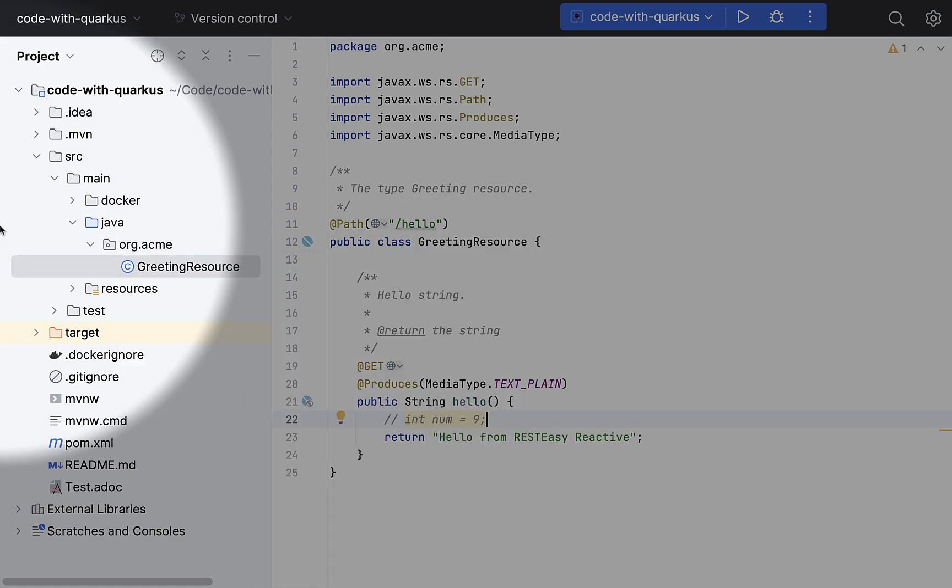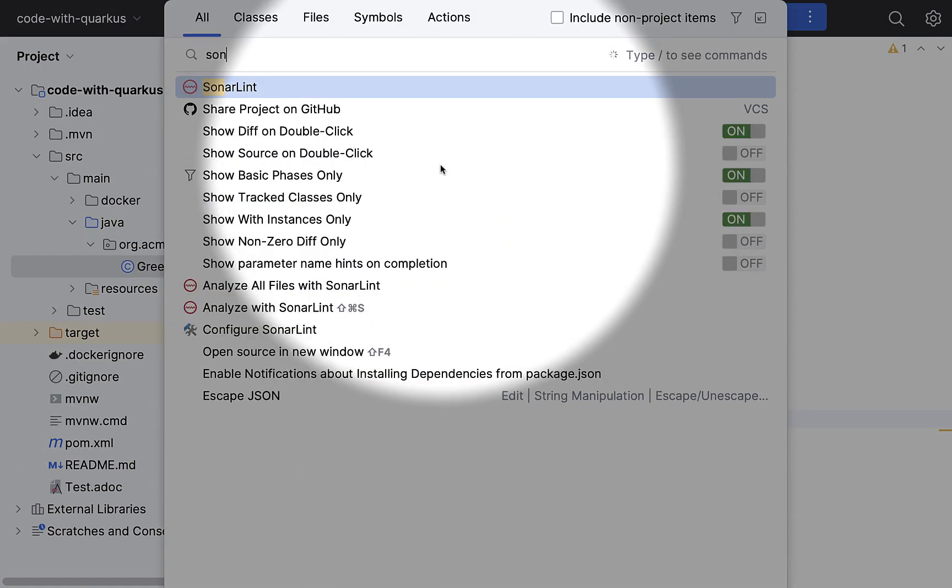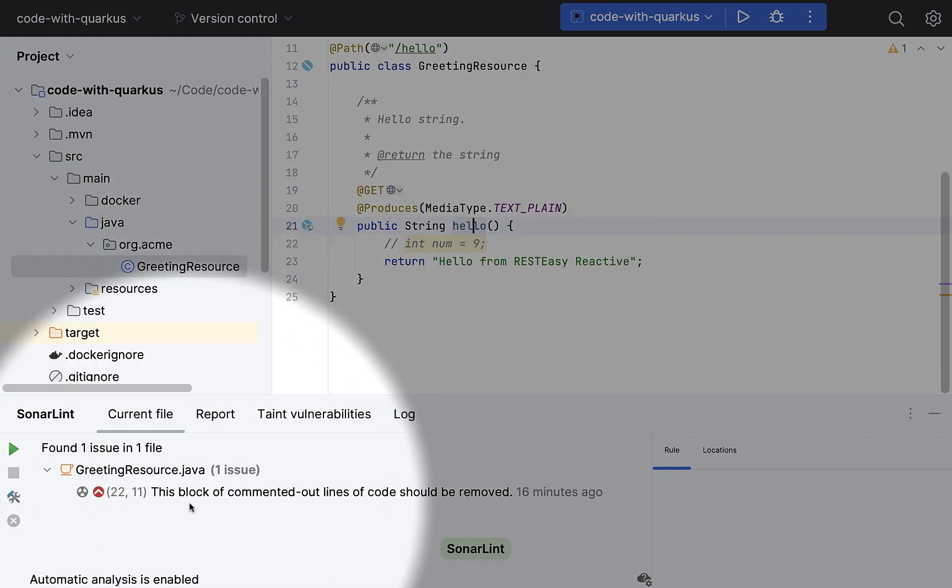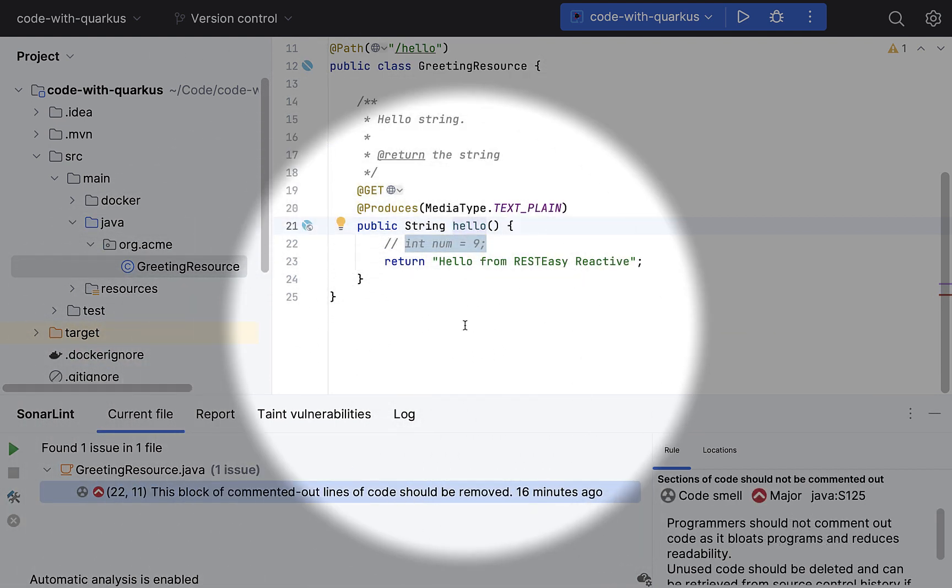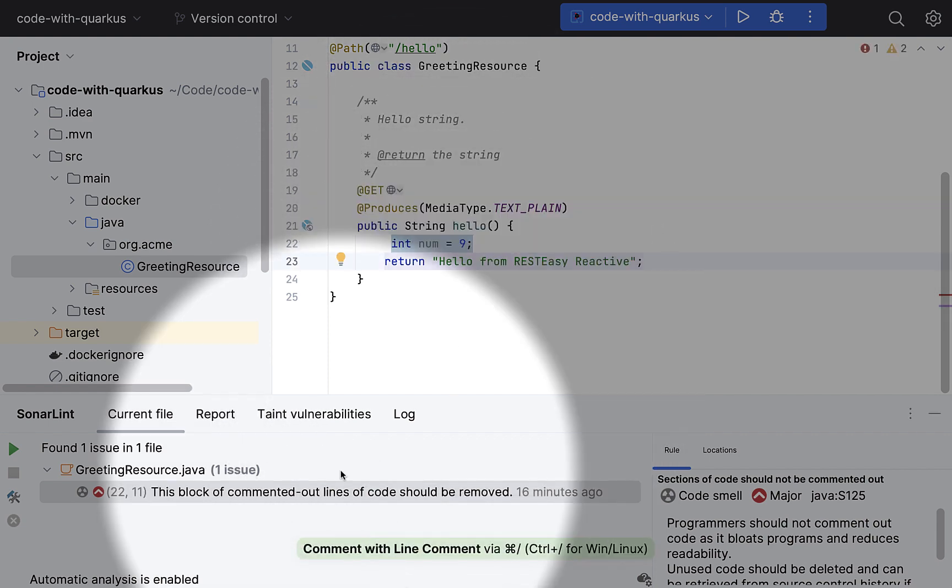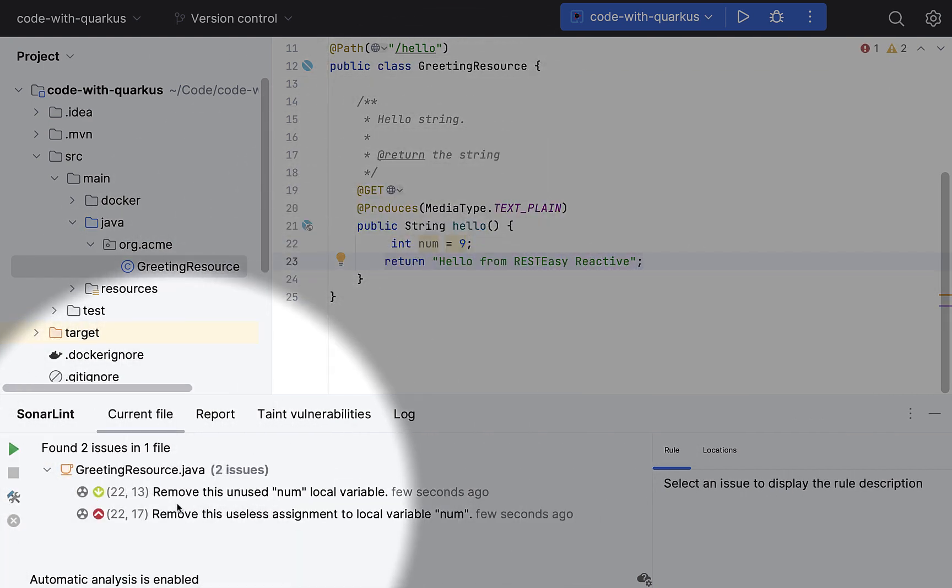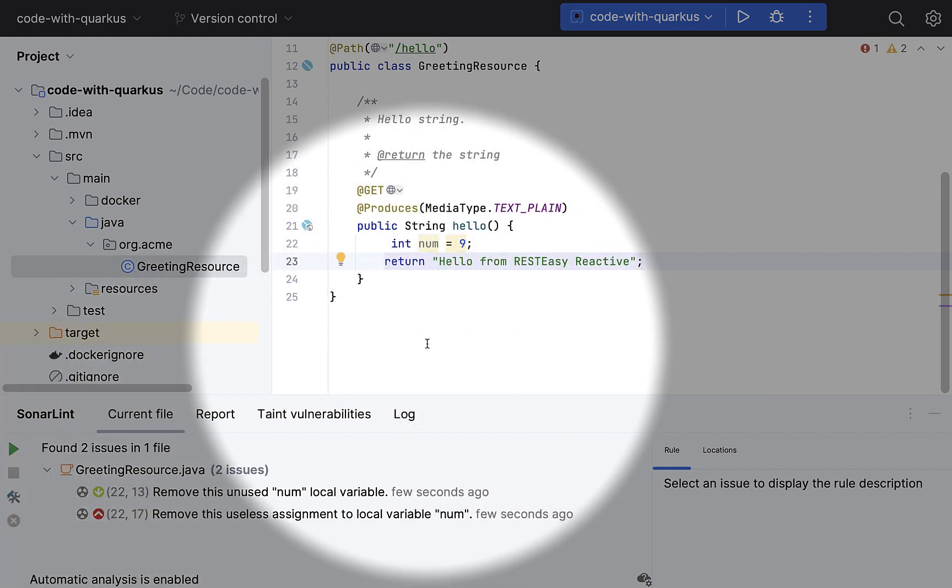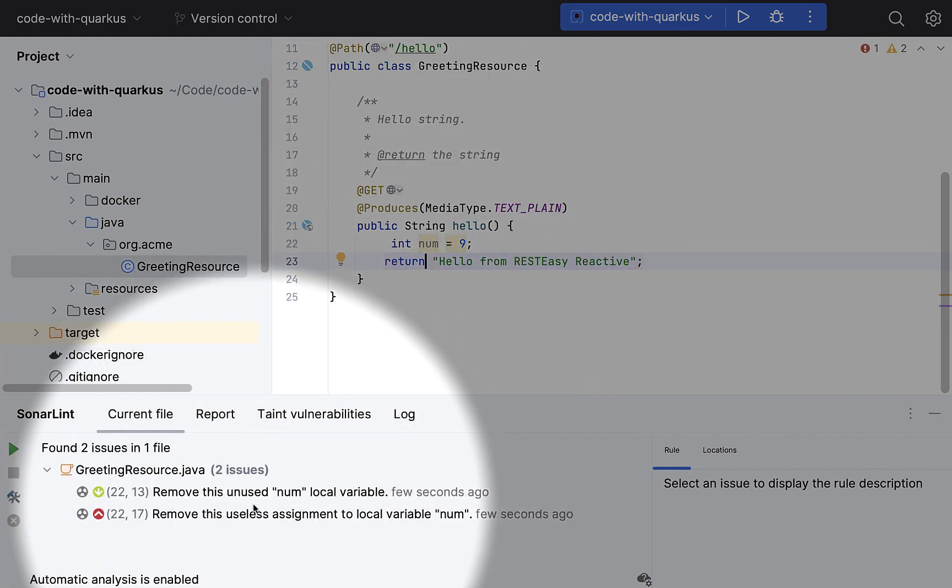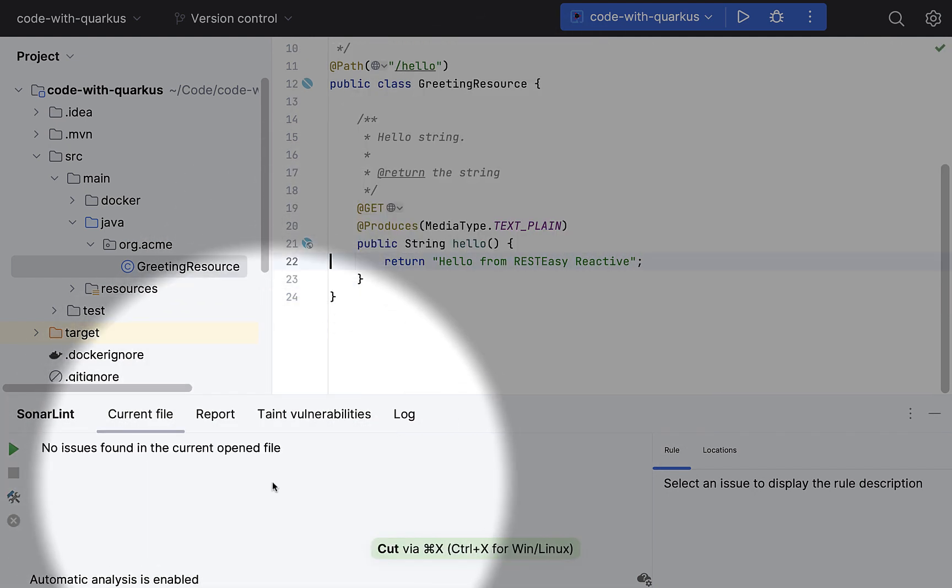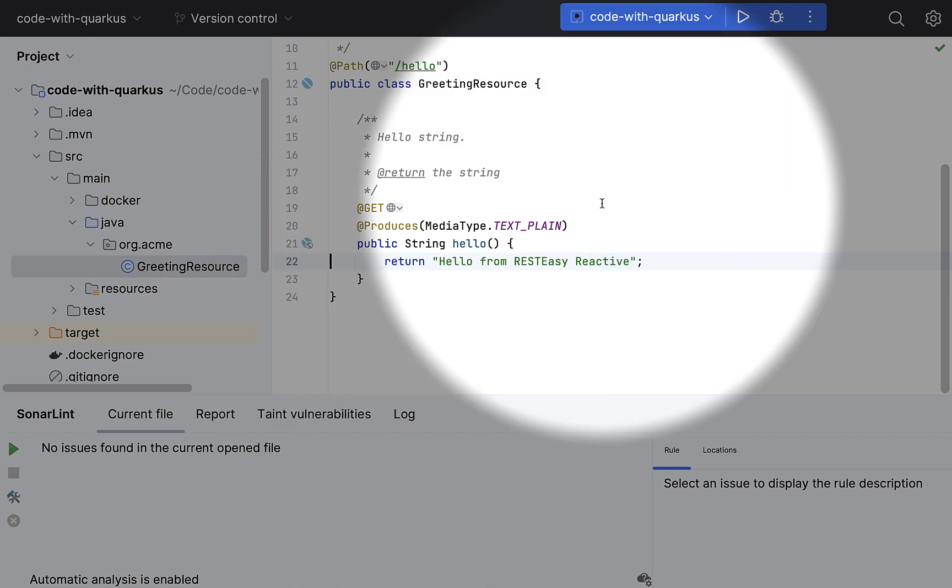So for example, I have some code smell, which SonarLint quickly captures saying that, okay, hey, this block of commented outline should be removed. If I just uncomment that, then as you can see, it'll automatically refresh the window and find out that, okay, this is not used. So it says that remove this useless assignment. So once I do that, it quickly reruns and says we are all good. Very useful. I think you should give it a try.